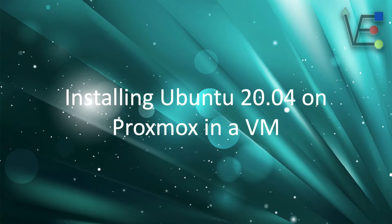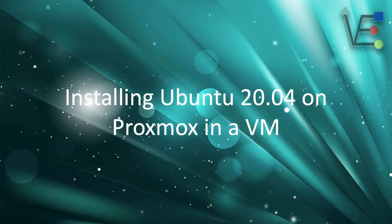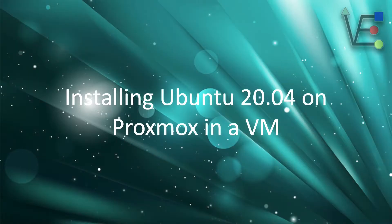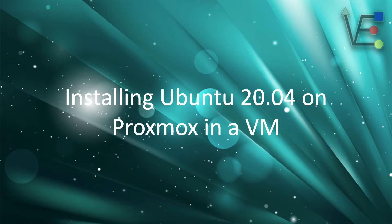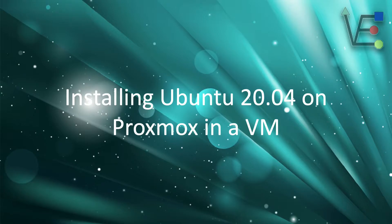Welcome to Virtualize Everything where we strive to inform and educate the viewer about technology. Today's presentation is going to be about installing Ubuntu 20.04 server on a Proxmox server in a VM.